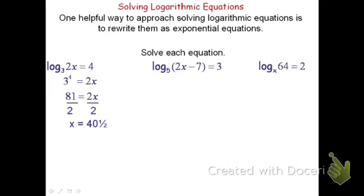Use the same approach to solve the next few problems. Rewrite each of the logarithmic equations as an exponential and solve the exponential equation. Pause the video, work them out, and then resume the video when you're ready to check your answers.